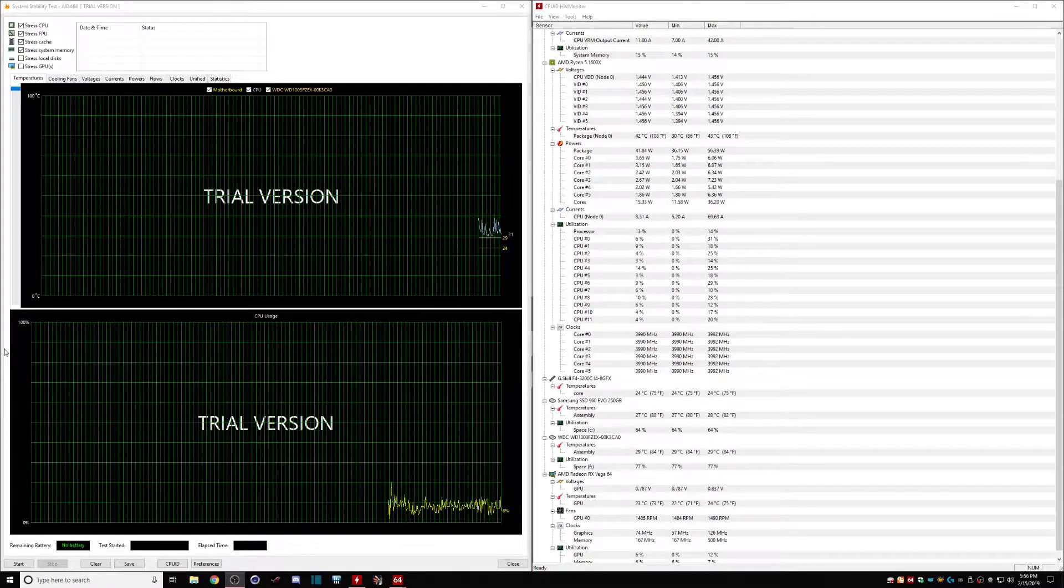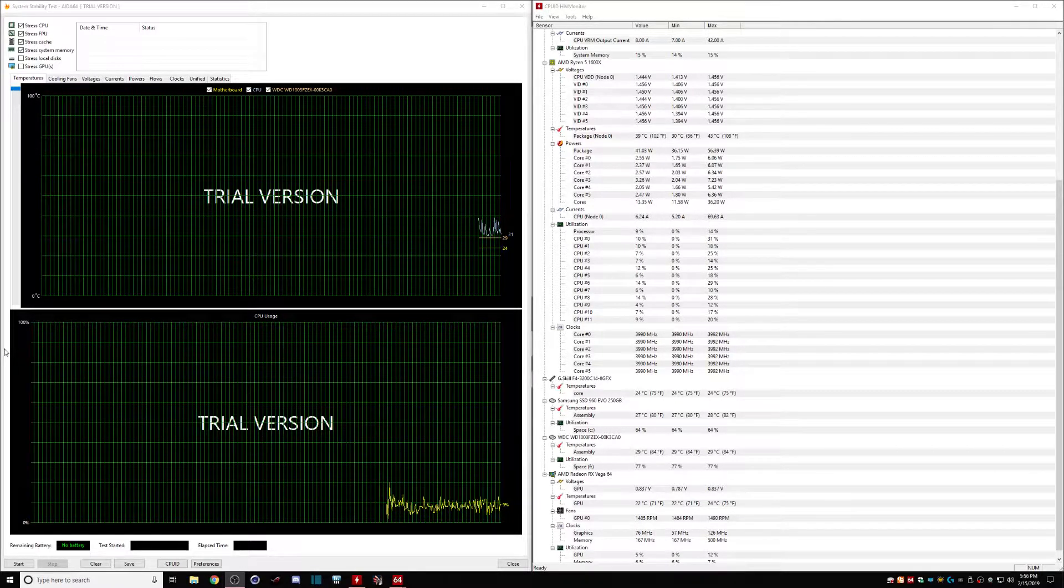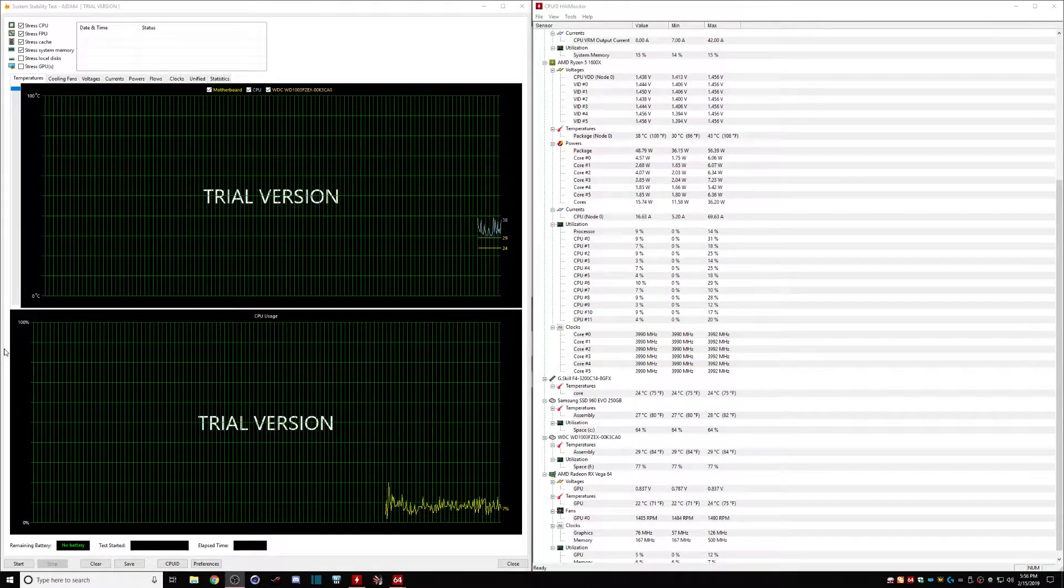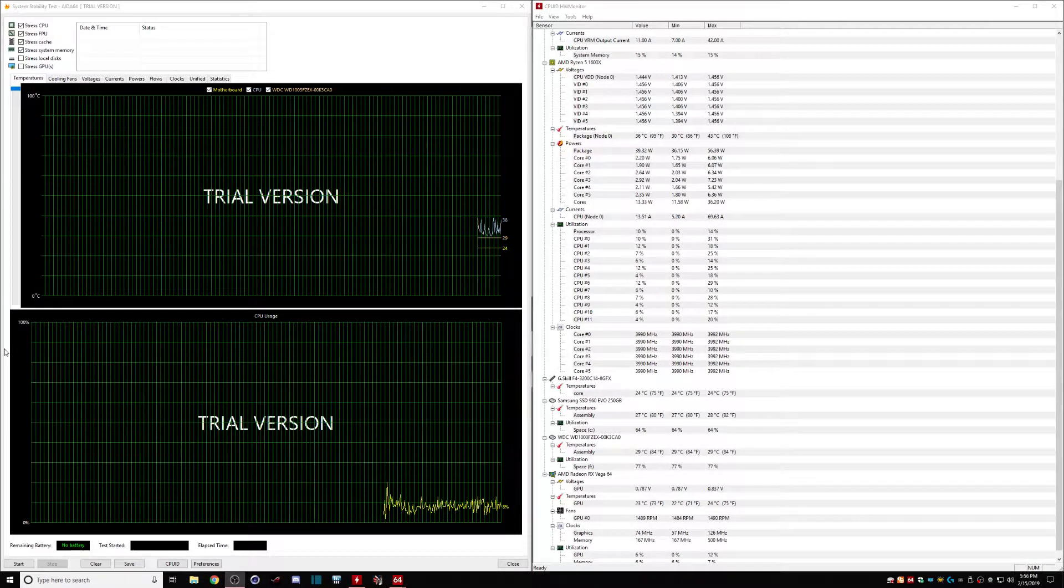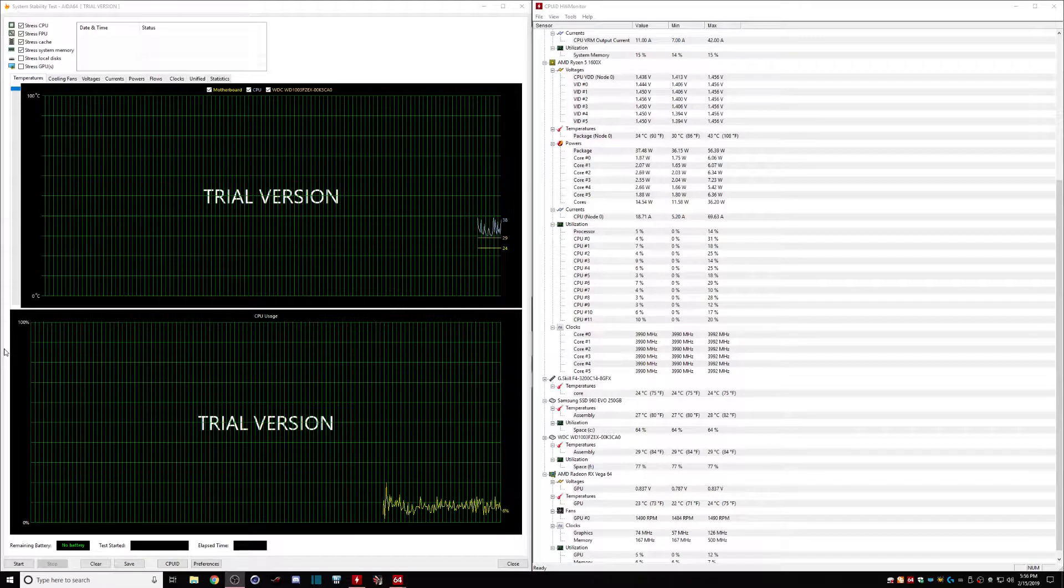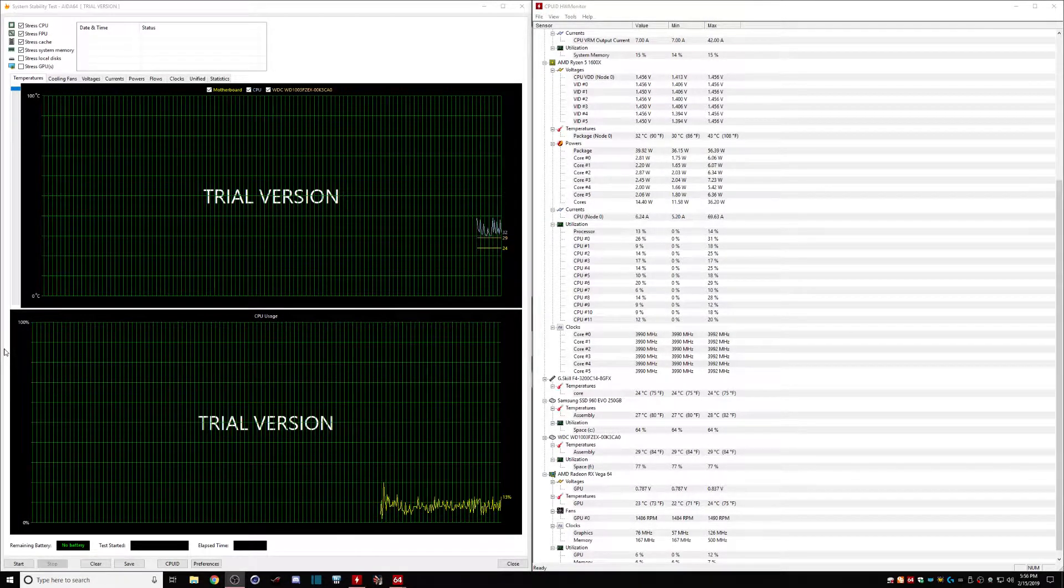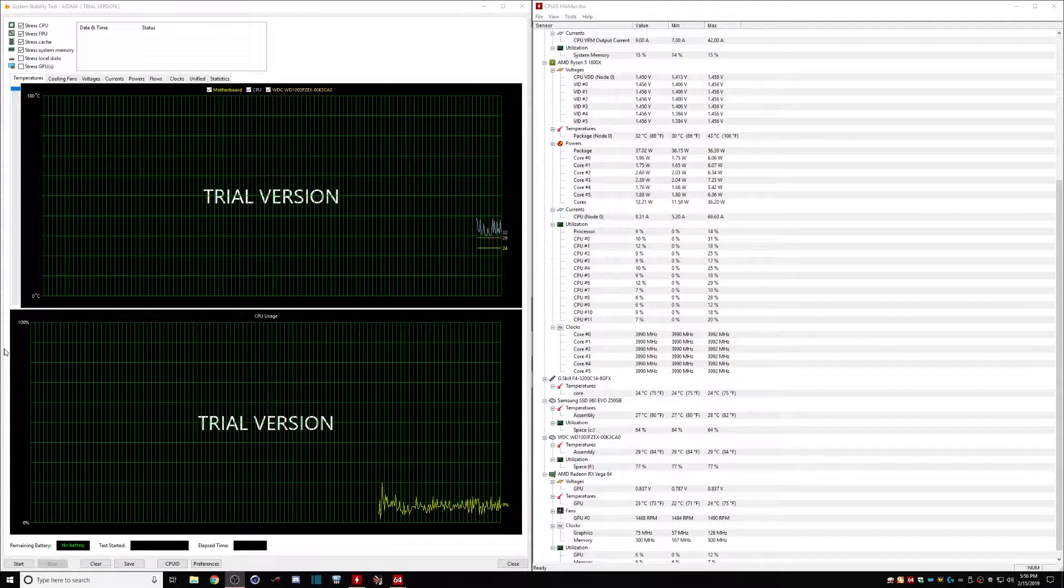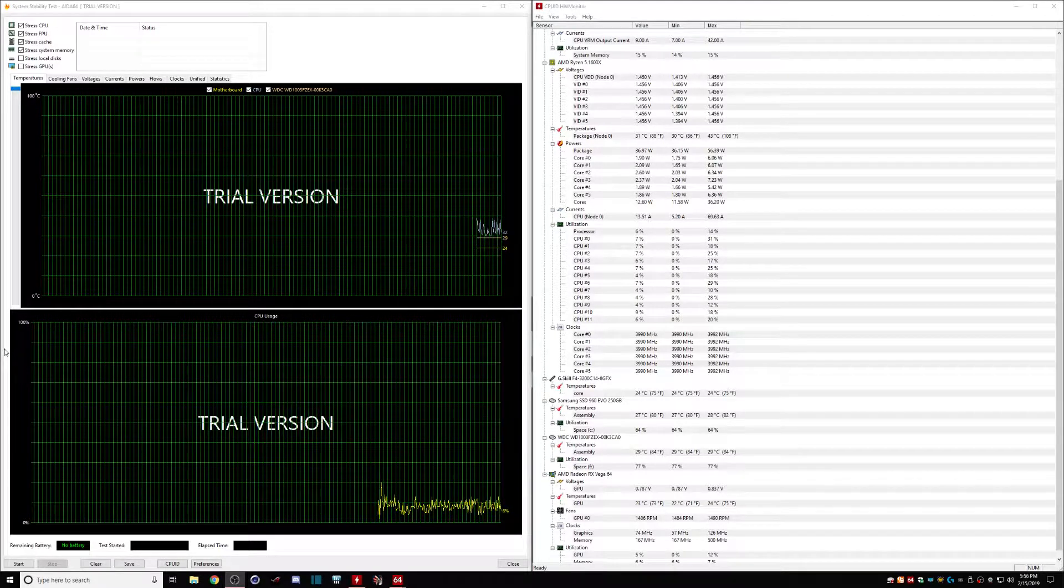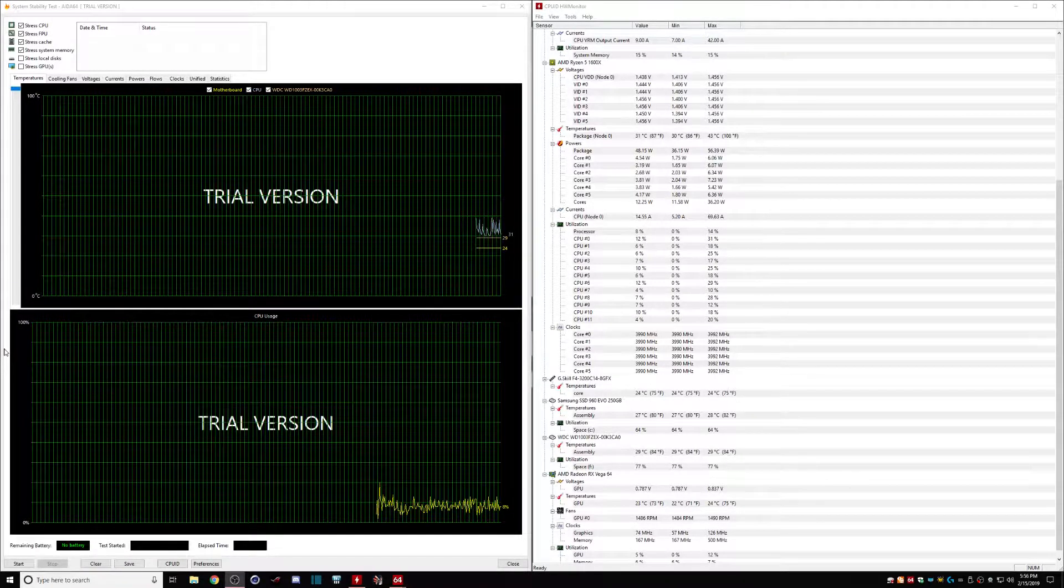We will get into the GPU stuff later. I'm sorry for teasing you guys with that, but the Radeon drivers have not been that good. The last two that have been put out.